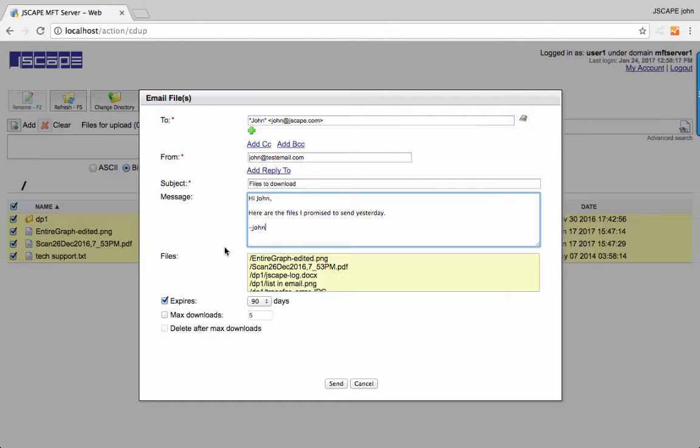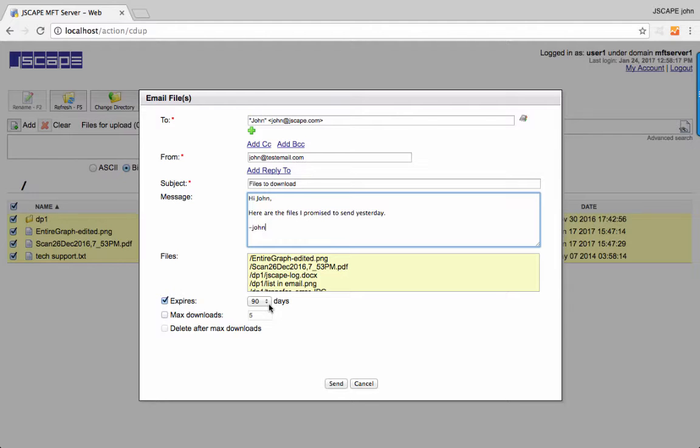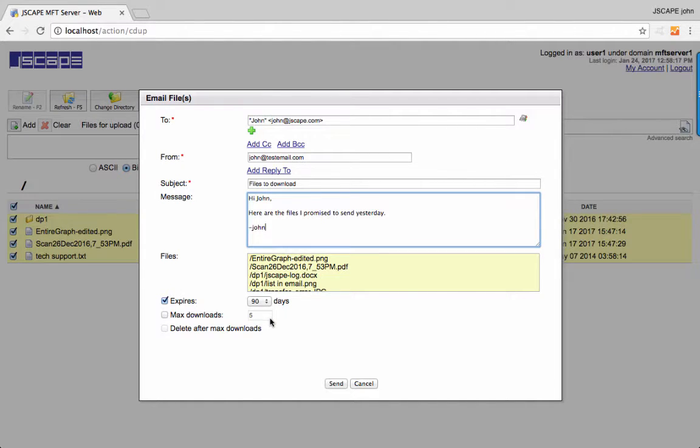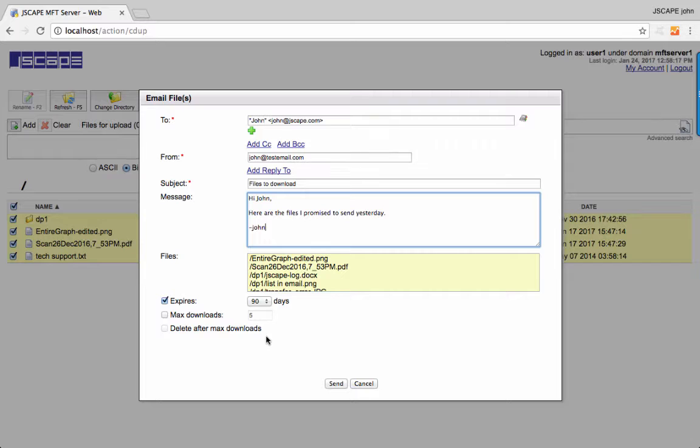Here are the files we selected earlier. Notice you have the option to specify how many days you want the download links to remain valid, how many times you want the recipient to download the files, and whether to automatically delete the files after the maximum download limit has been reached. Let's send this out now.